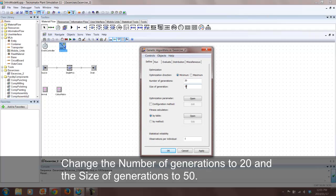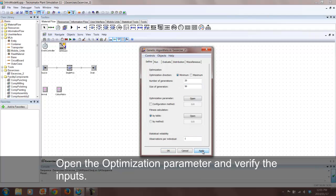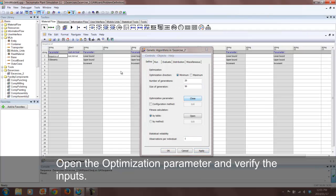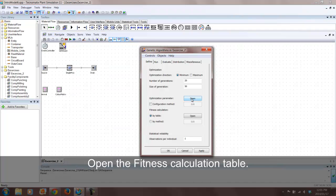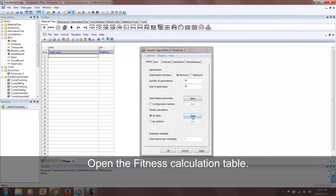The higher these numbers, the longer your model will search for an optimal solution and in most cases the more accurate your solution will be. Upon opening the optimization parameter you will notice that the arrival table is already linked. No added change is needed.